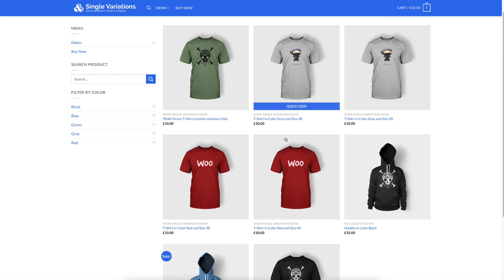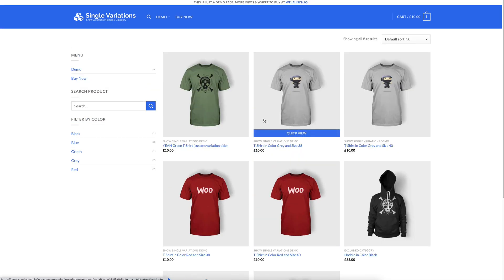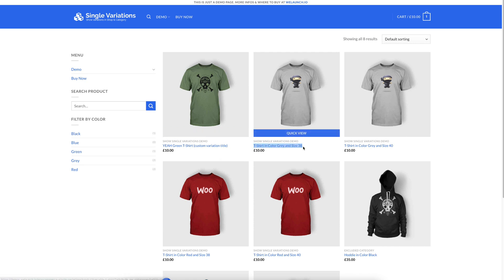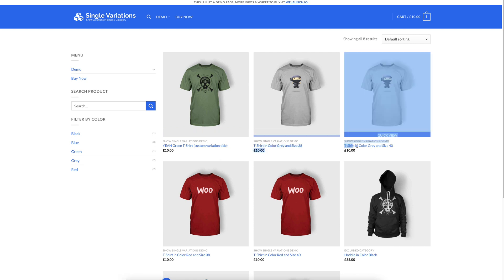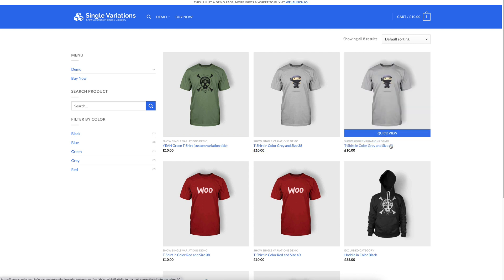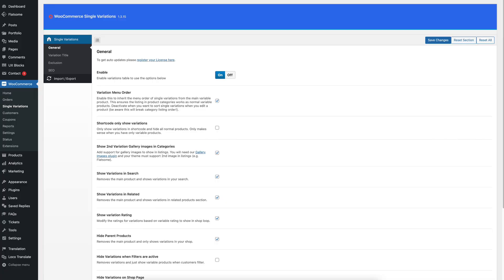That is very great, but most people do not want to show, for example, a t-shirt in color grey and size 83, and also the same t-shirt in color grey and size 40. You want to only show the color variation and then have the user choose the size. For that special purpose, you can exclude attributes like for example the size attribute.